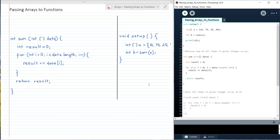Hi guys, in this video we're going to be taking a look at what happens when we pass arrays to functions. First let's just take a look at a simple example that involves passing an array to a function, performing some operation and returning a value.